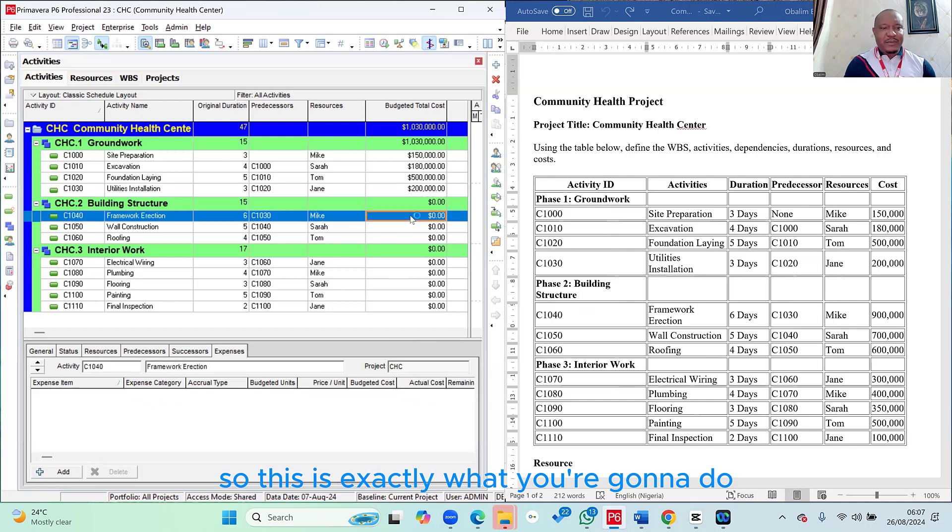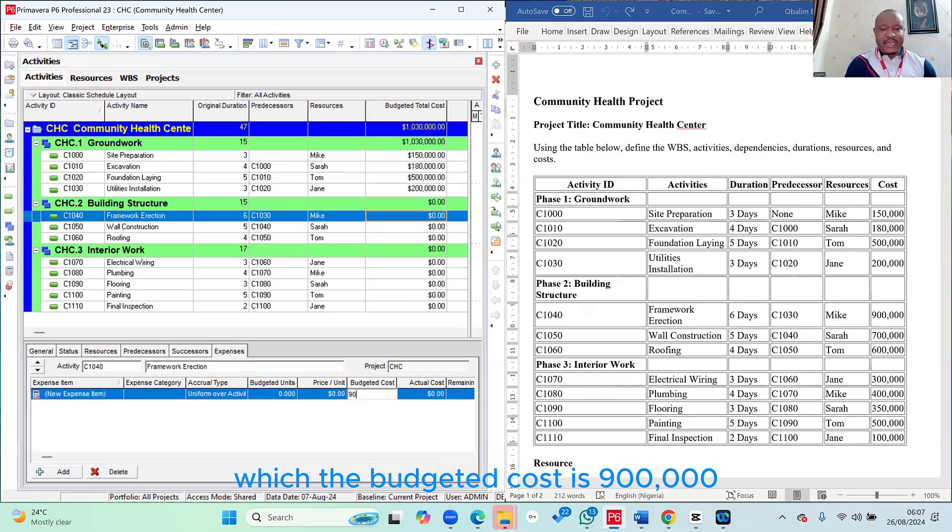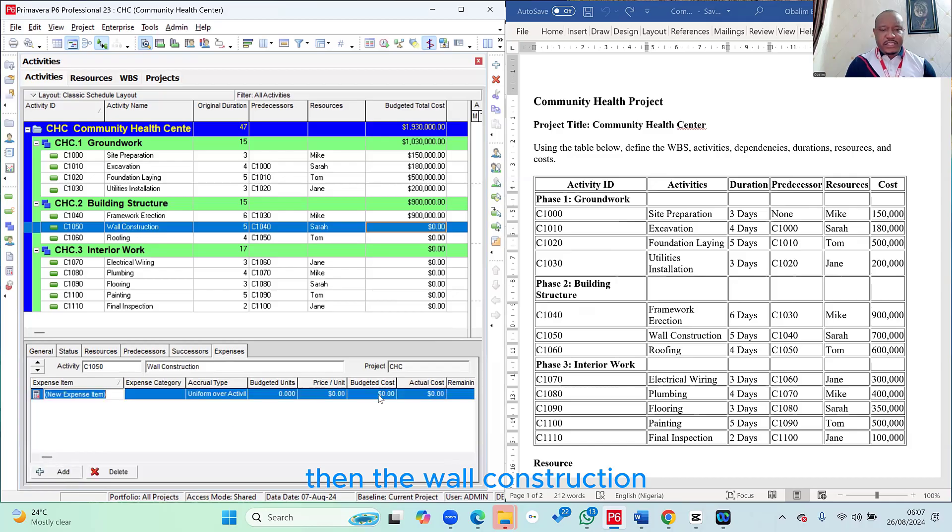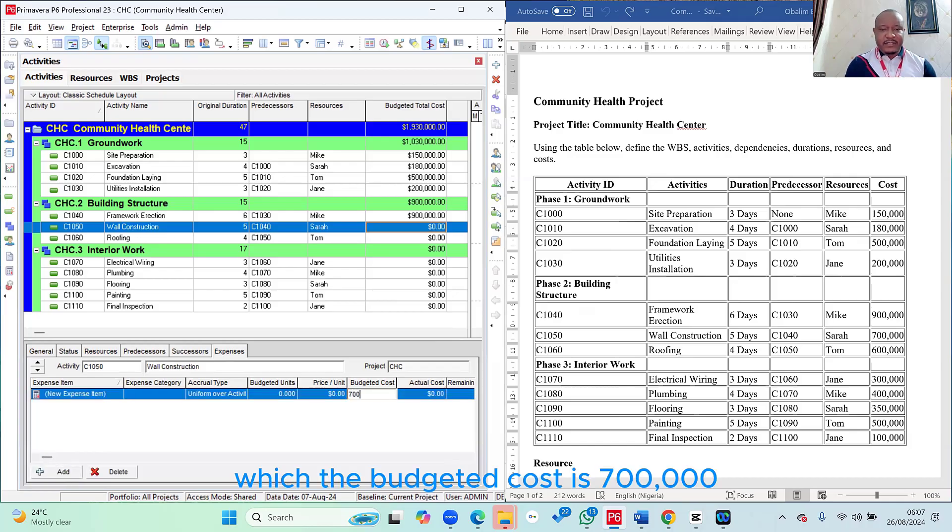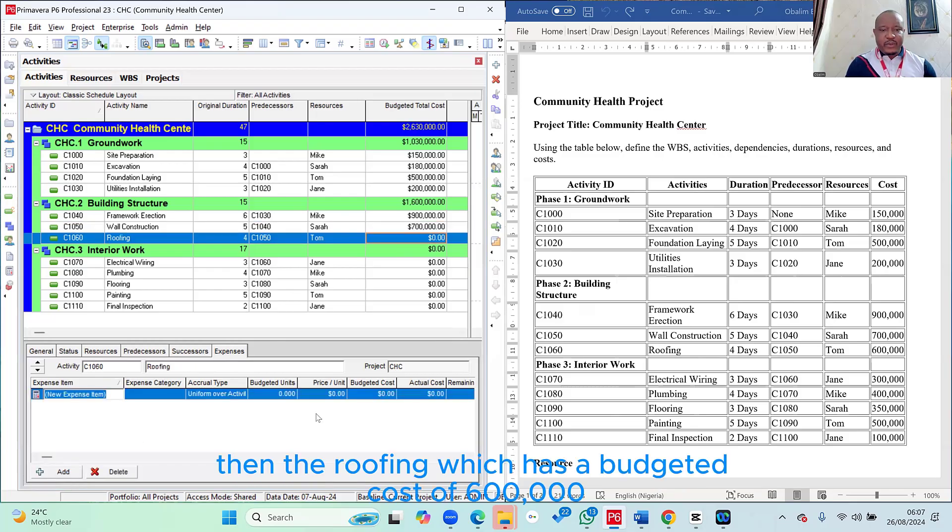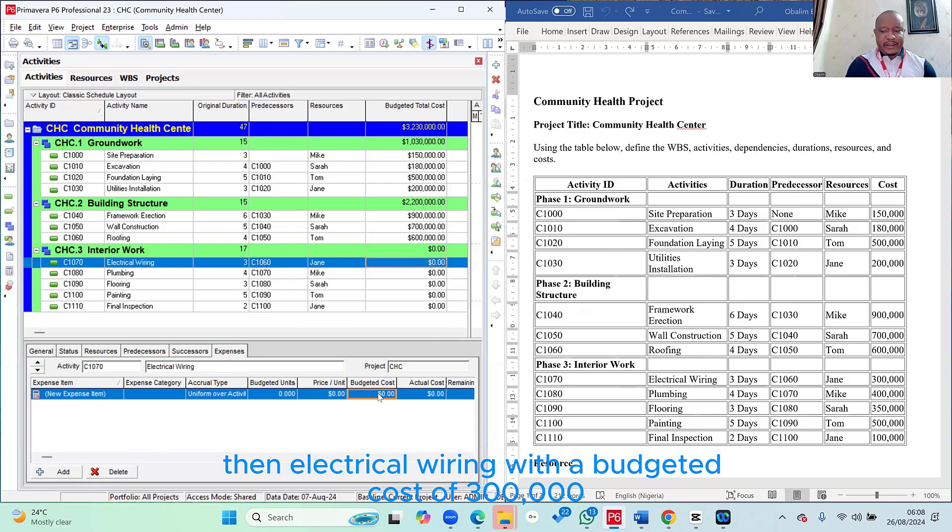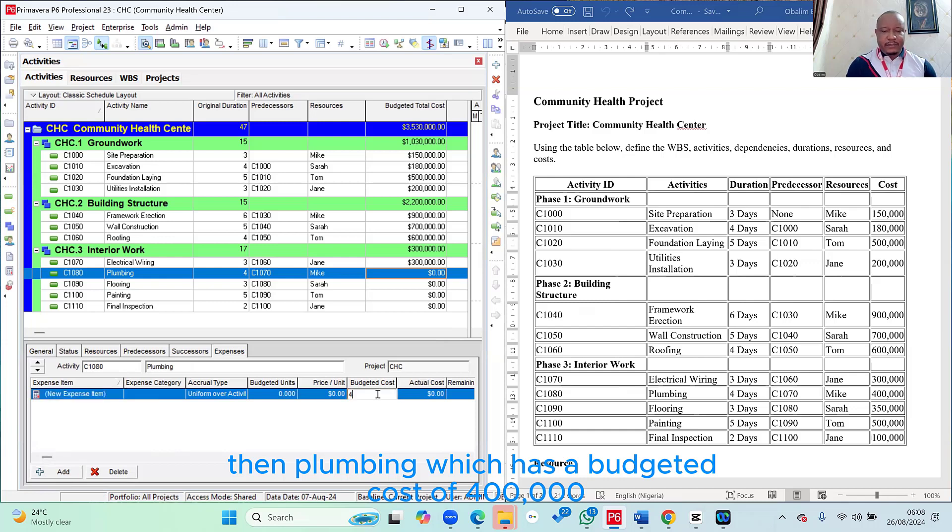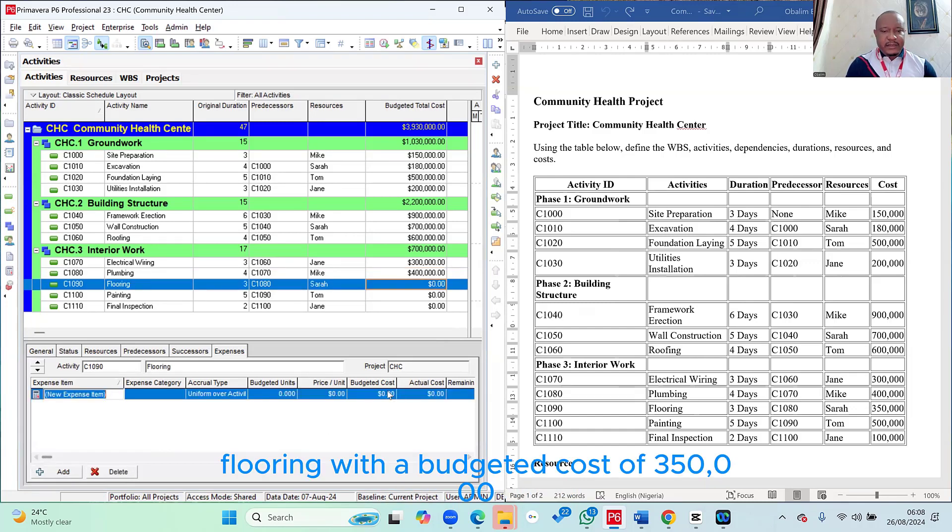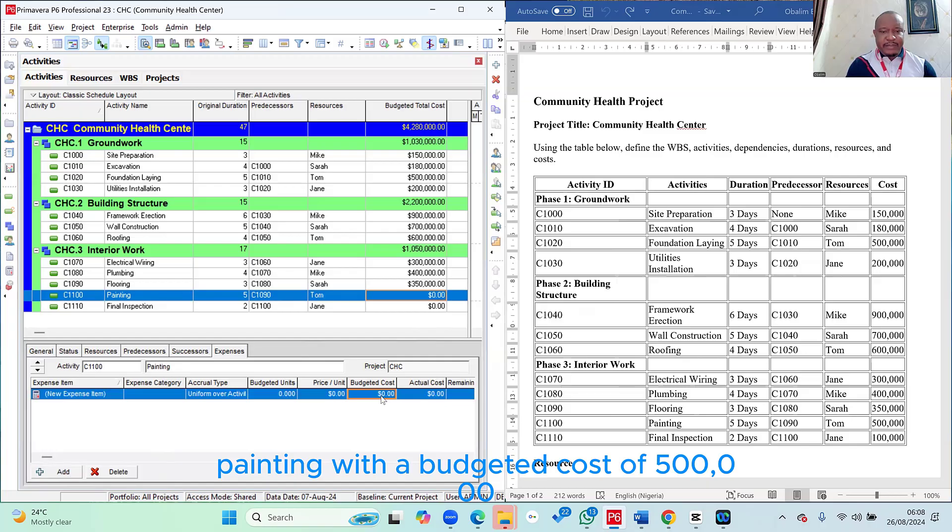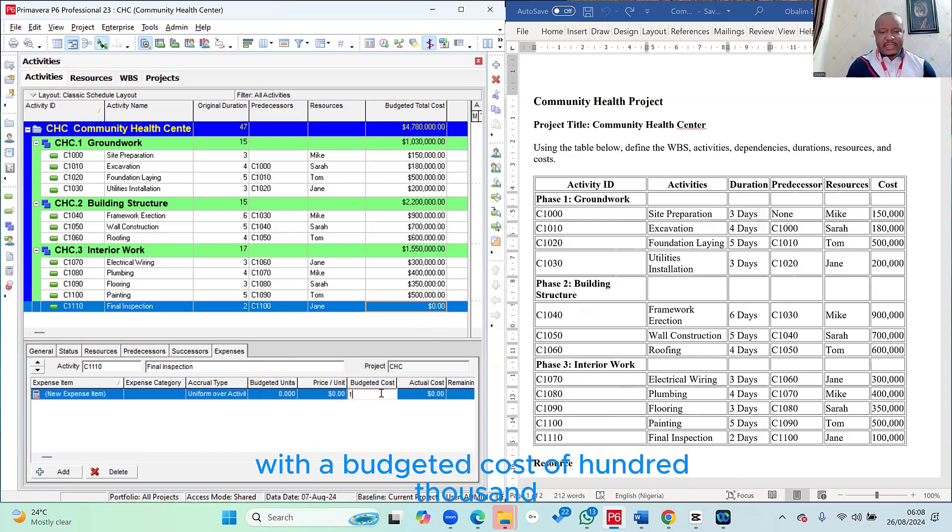So this is exactly what you're going to do for all the activities, including the framework erection, which the budgeted cost is 900,000. Then the wall construction, which the budgeted cost is 700,000. Then the roofing, which has a budgeted cost of 600,000. Then electrical wiring, with a budgeted cost of 300,000. Then plumbing, which has a budgeted cost of 400,000. Flooring, with a budgeted cost of 350,000. Painting, with a budgeted cost of 500,000. And the last one, final inspection, with a budgeted cost of 100,000.